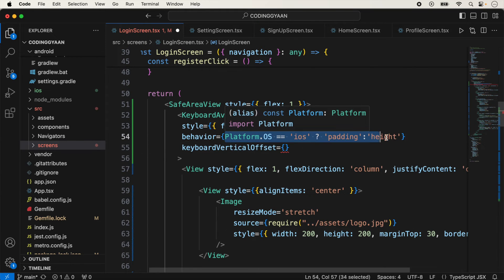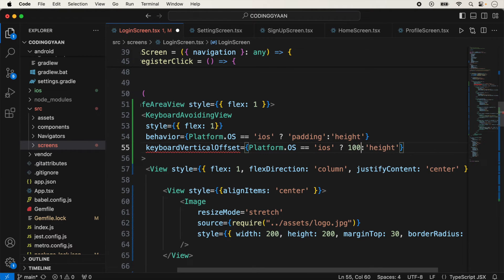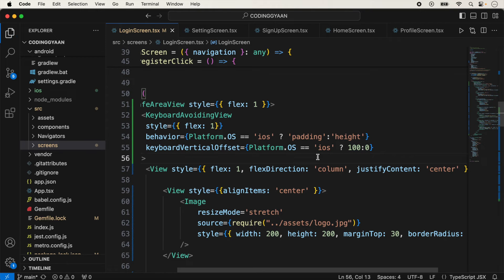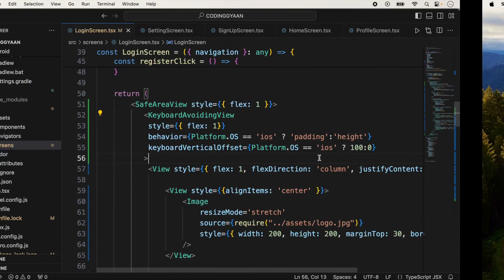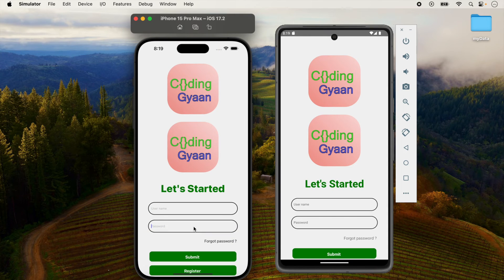We can use keyboardVerticalOffset with platform-specific values. For iOS we can give a spacing of 100, and for Android we can also give 100, but set the margin space according to your requirement. For iOS I am giving 100 and for Android suppose I am giving 0. Now I save it and check. You can see the result because I am using a vertical offset of 100.